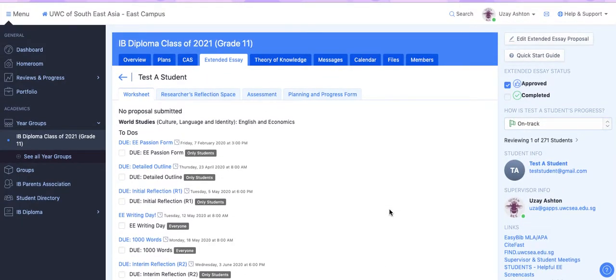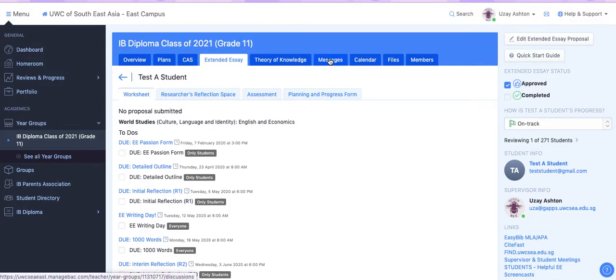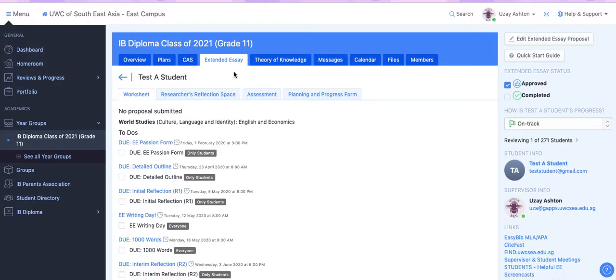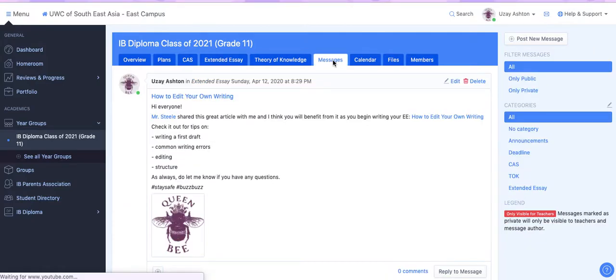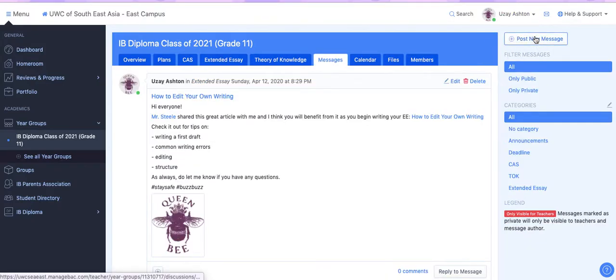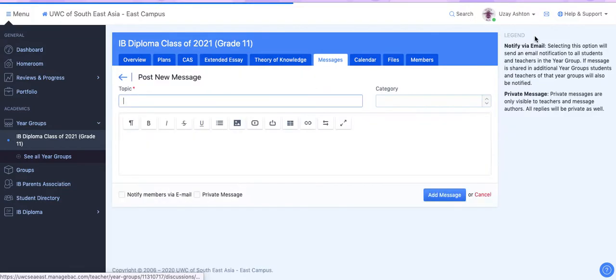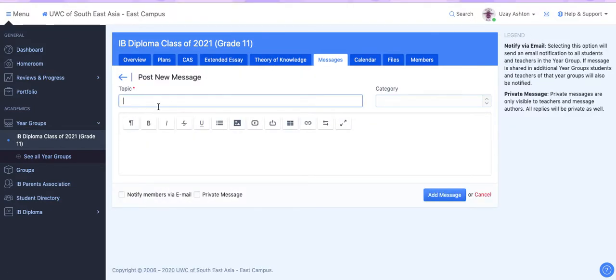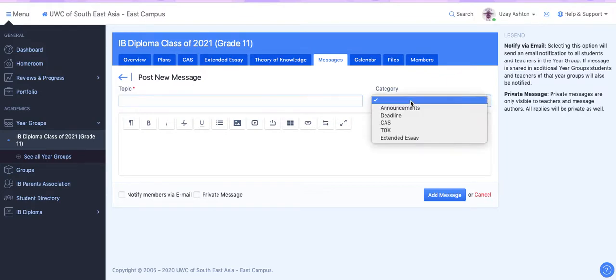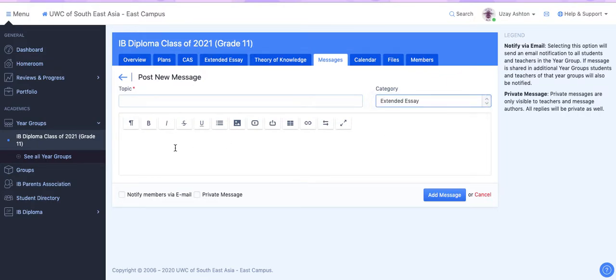If you want to send a message to the entire year group, however, it's done a little differently. So from your dashboard, you're going to go to the Messages tab, and in the top right corner, there's an option to post a new message. So you click here, write in your topic or your subject line here, and for Category, you will select Extended Essay.